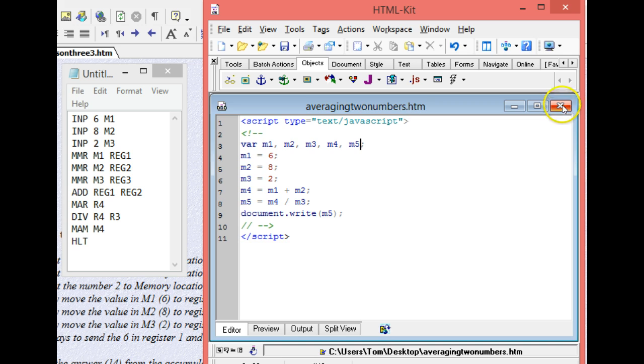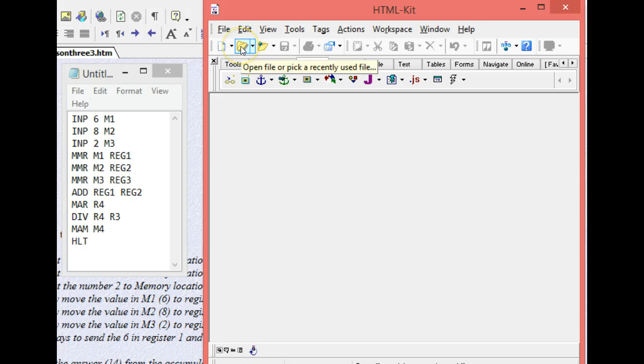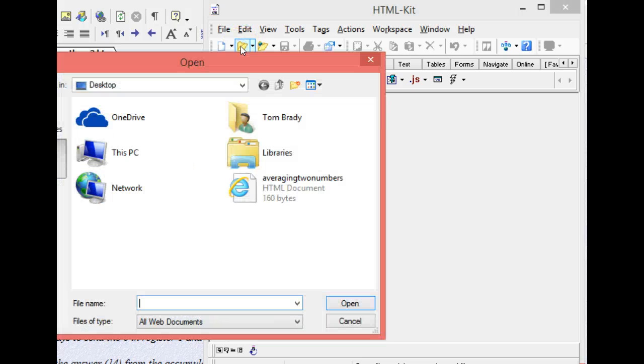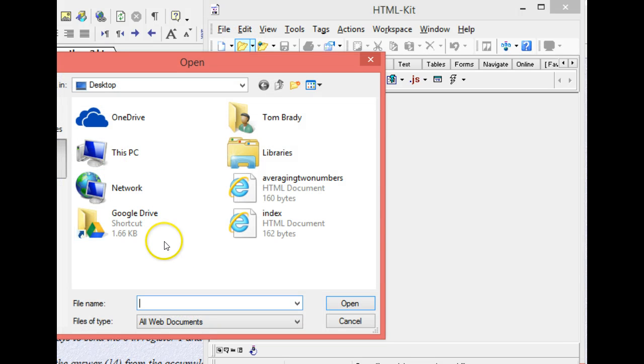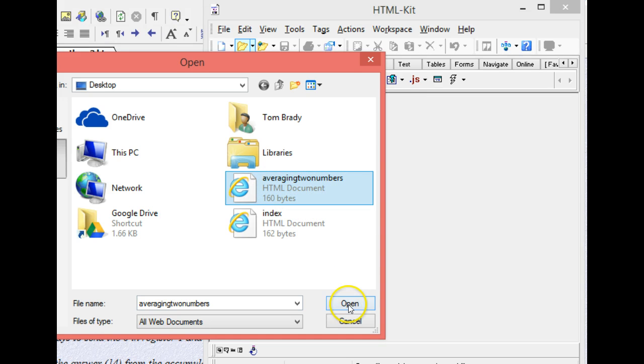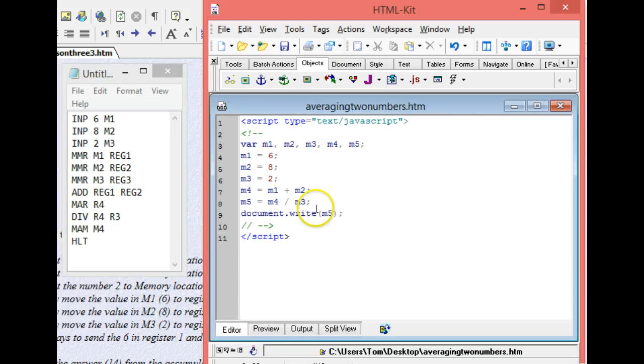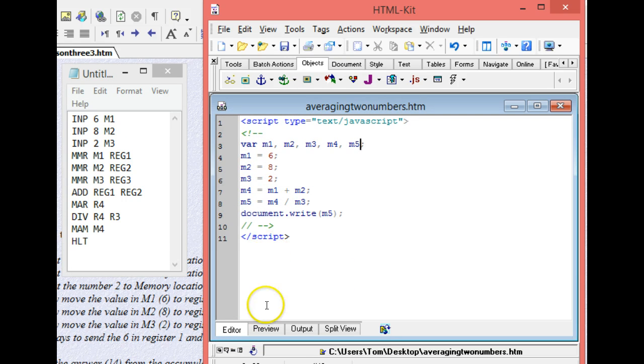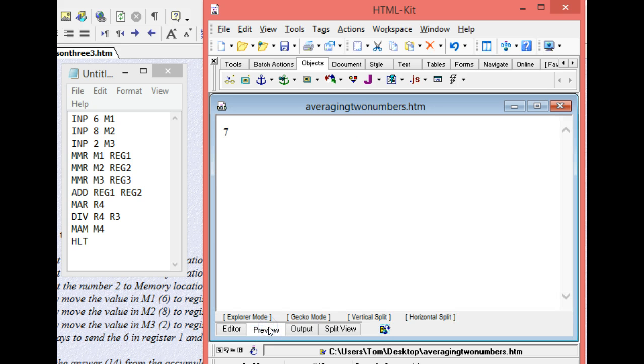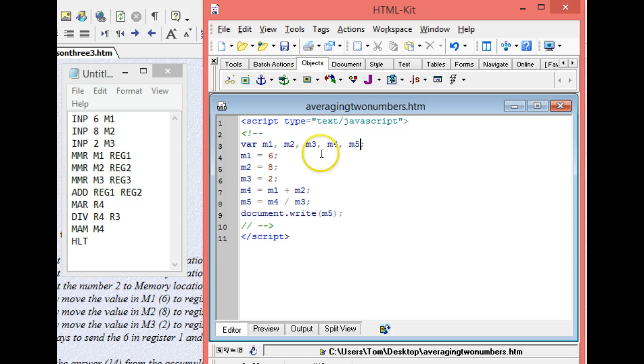But suppose I close this, and I wanted to go back and fix it. I would simply go up to the open file, find my file, and there it is, averaging two numbers. Click on it, and do open, and there it is. So editor allows me to write my code. Preview allows me to see what it does when I run it. It goes back and forth, and then we save it.